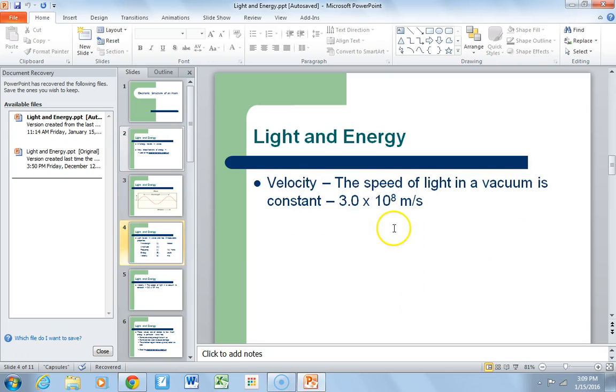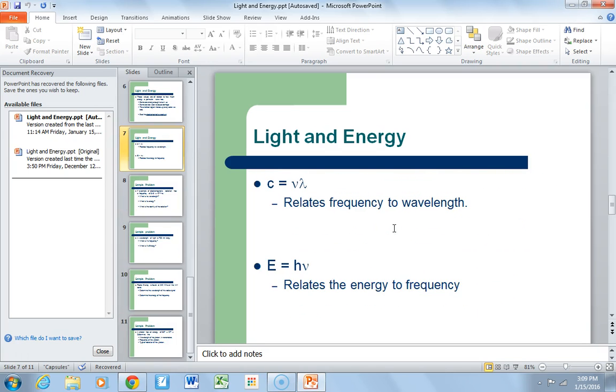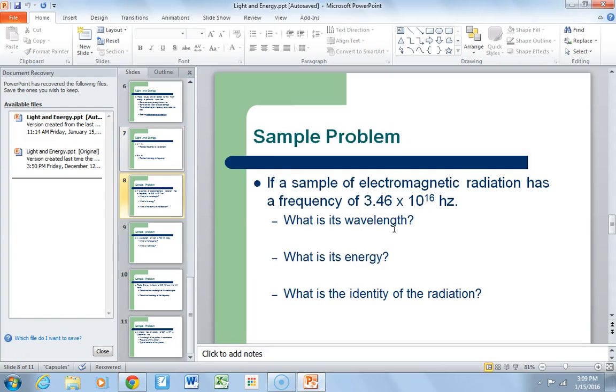And never hesitate to actually put directions in the screencast. Like, I have a sample problem here that typically we would have done in class through the smartboard. Kids would come up and write their questions, or whatever. But here what I can do is I can say, pause the video, try this problem.